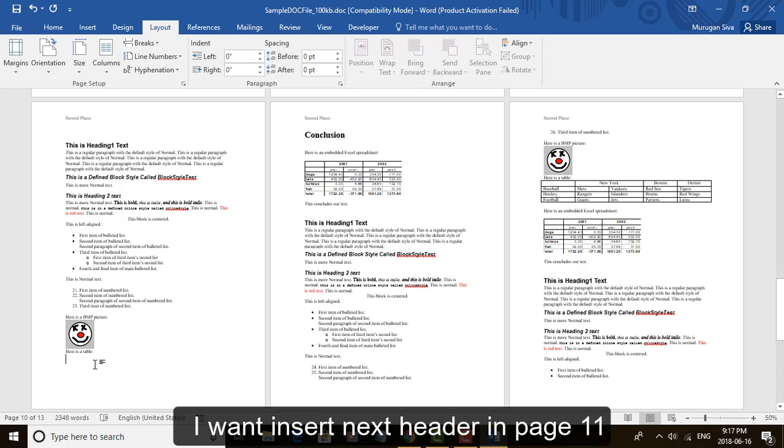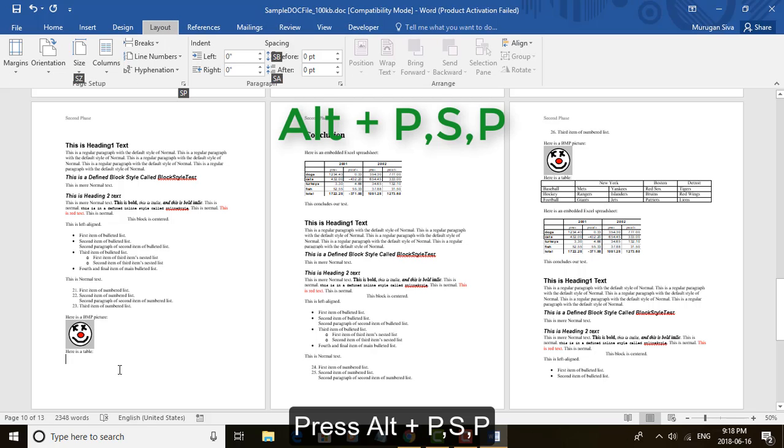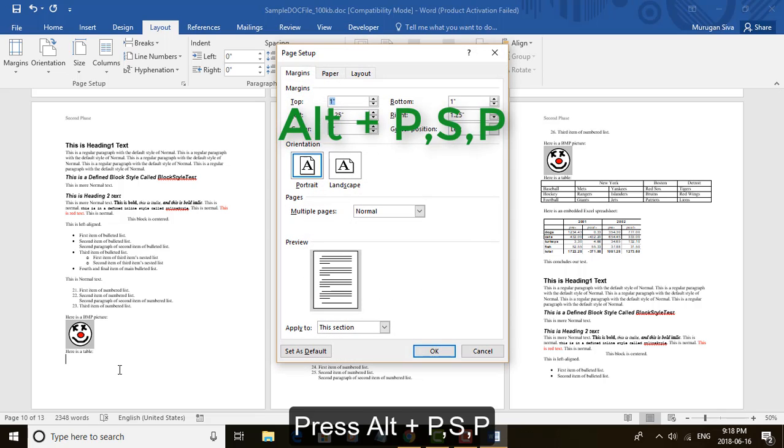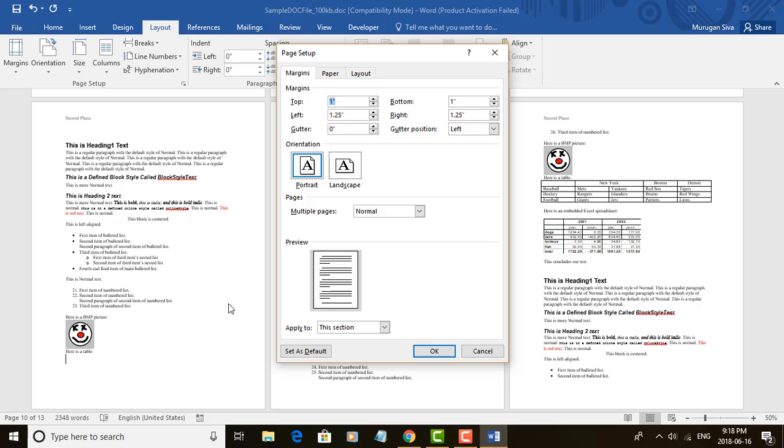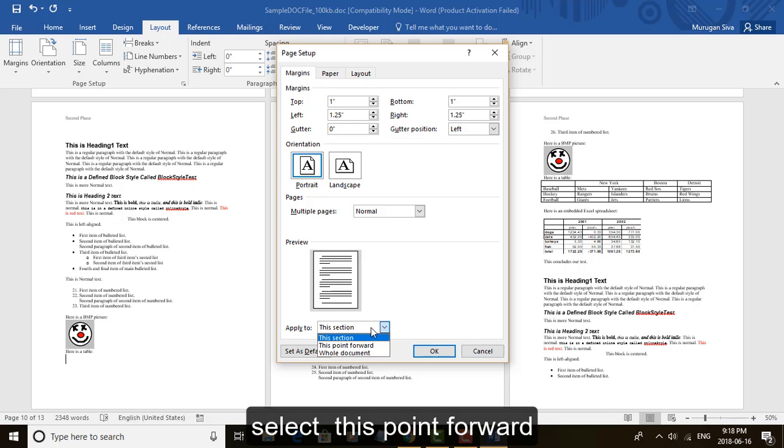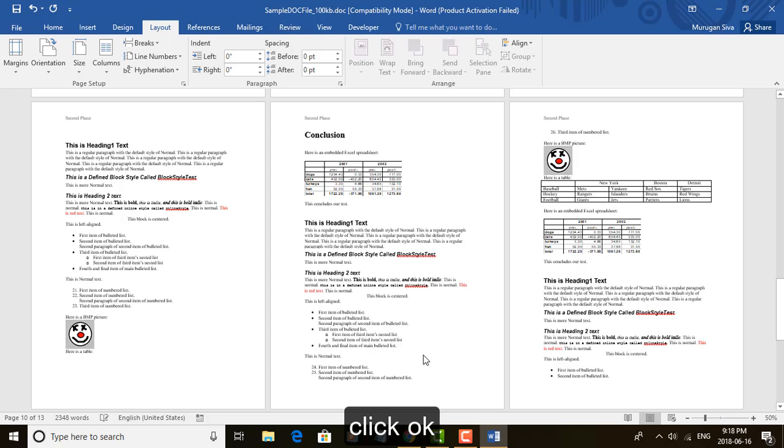I want to insert next header in page 11. Click the cursor in bottom of page 10. Press Alt P S P. Press this shortcut key, page setup appears. Select this point forward. Click OK.